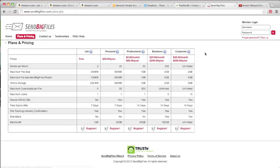Another platform is SendBigFiles. SendBigFiles is great — you can send very large files even with their lite version. You can only send up to two files in a month, but you're looking at a fairly large amount, as you can see here: 250 megabytes per file. You can only be one user, so that's something to take into consideration. You have one gigabyte of bandwidth that you can use.